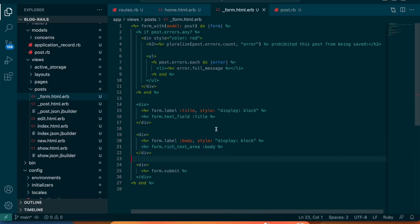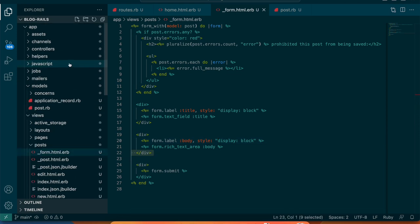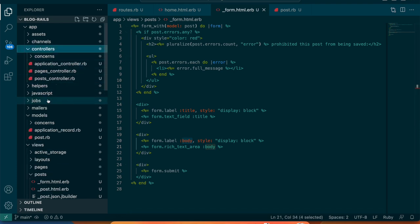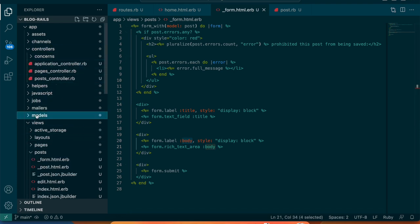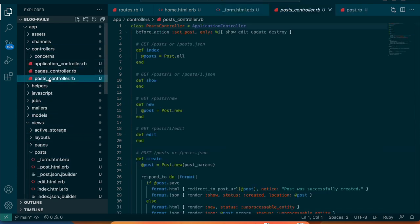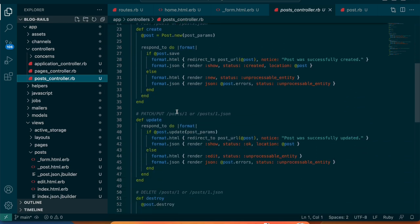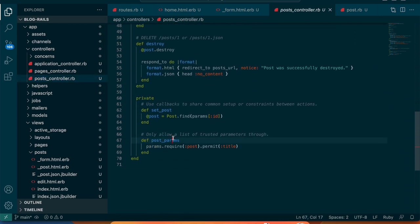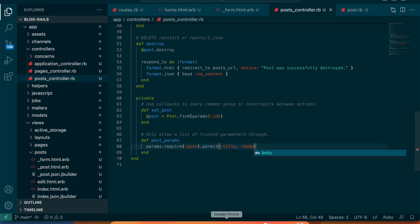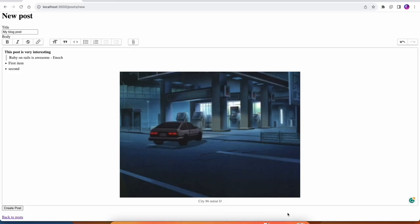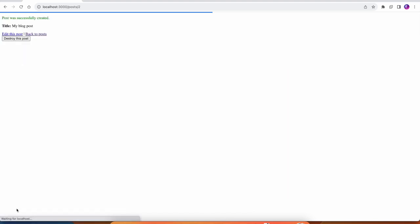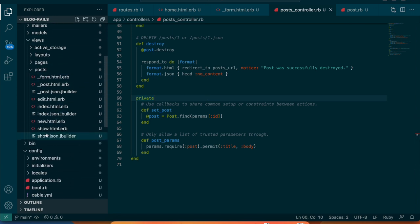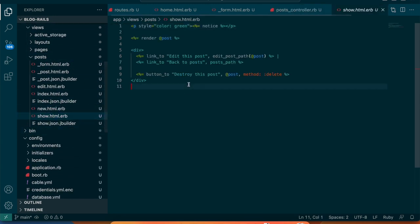What we now need to do is allow this body attribute to be updated in the controller. Let's go to the controllers post controller and scroll down to the post params. Right here we're permitting a title, we need to also permit this body. Now that we did that we can actually create the post and it should work. Yeah, we created it, it was successfully created but right here we don't see any body, we only see the title.